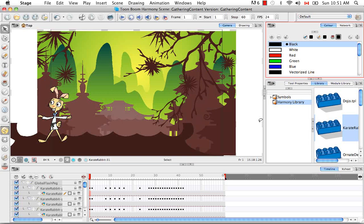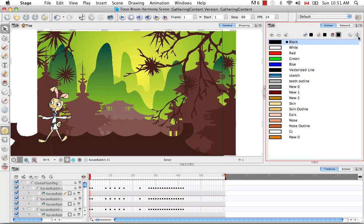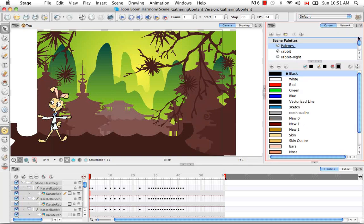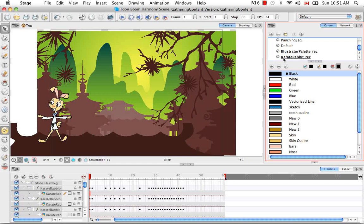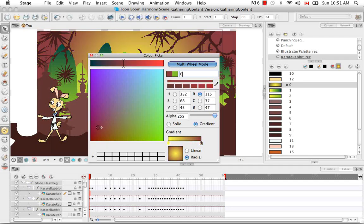You also have your Recovered palette. That's the Karate Rabbit Rec for Recovered. And you can click on any of these swatches and then manipulate them. Even though they were created in Flash,